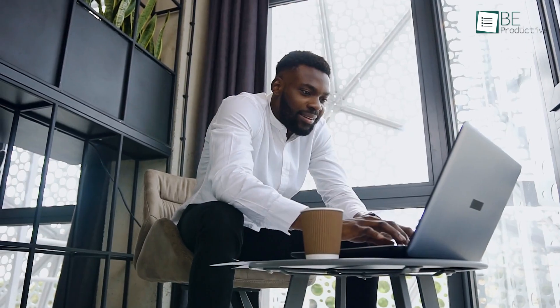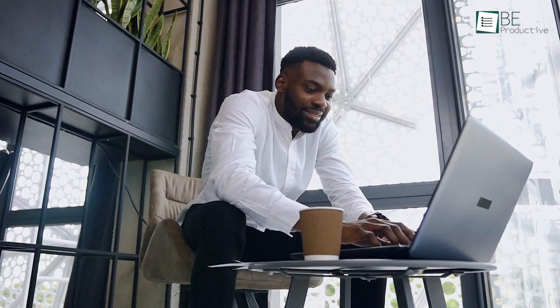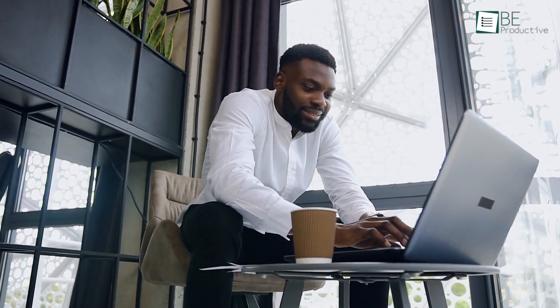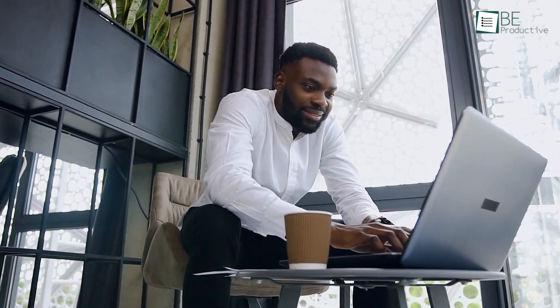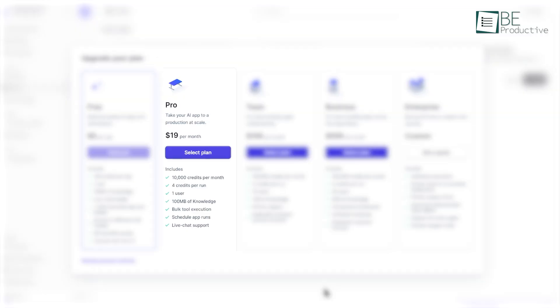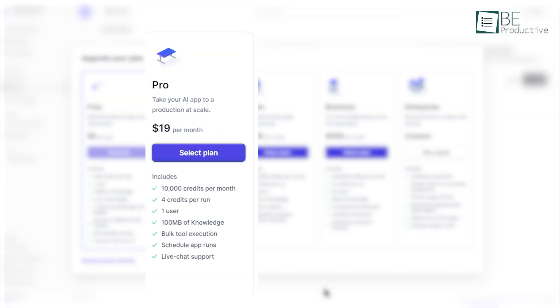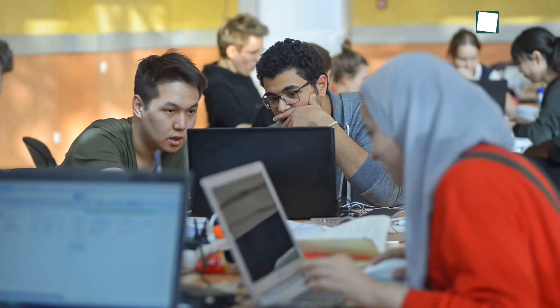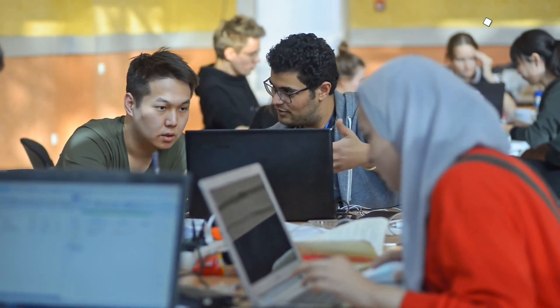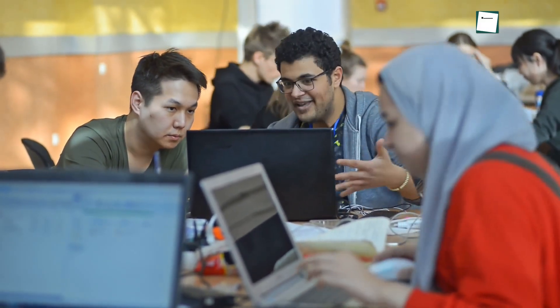This is ideal for freelancers, small businesses, or those who want to test the waters before committing to a paid plan. The paid plans start at $19 per month for the Pro plan, which includes 10,000 credits and allows for 33,033 runs per month. This plan is well-suited for small to medium-sized teams that need more automation power and more users.